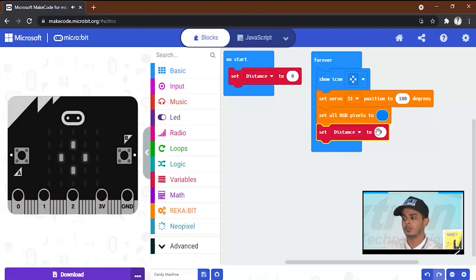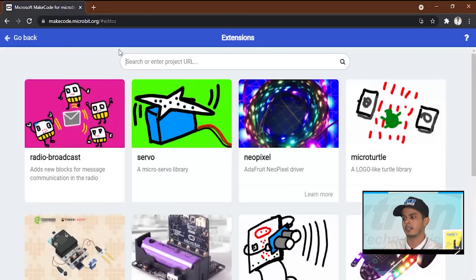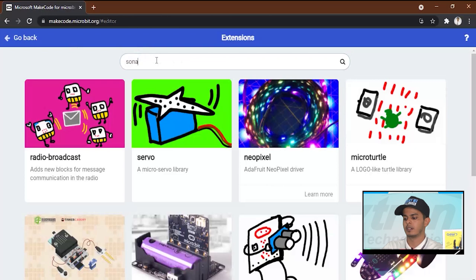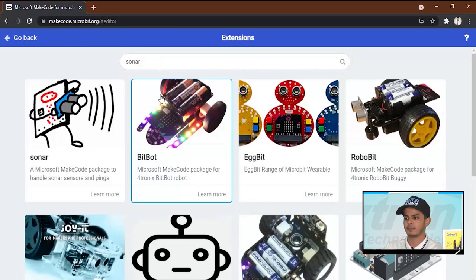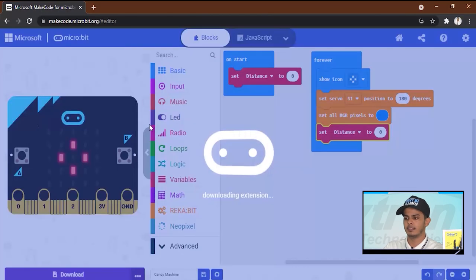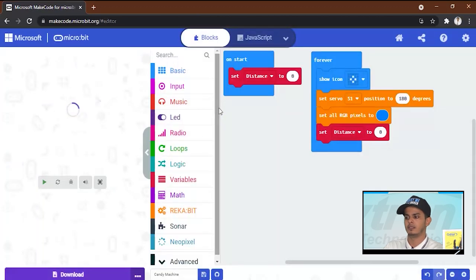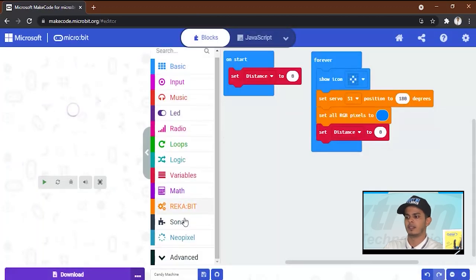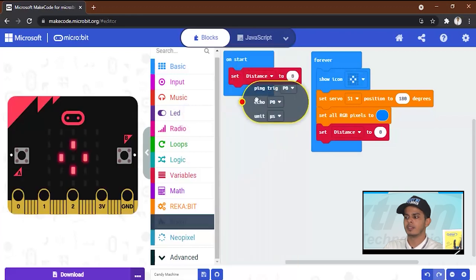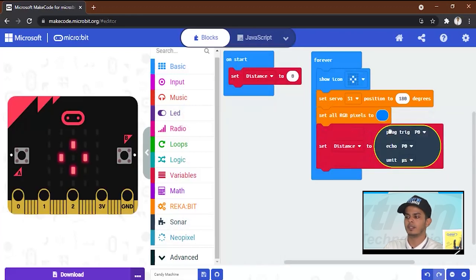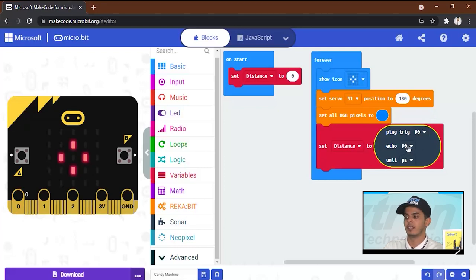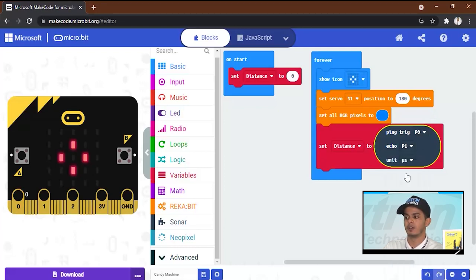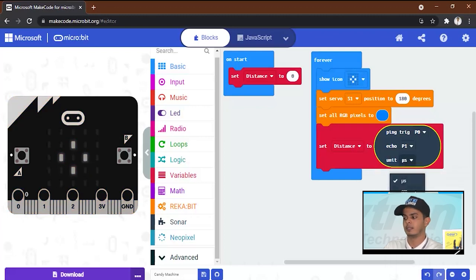How to do this? We will go to extension again and search for sonar. We will add it and then open it and we will drag this to over here. We will make the trig to pin zero and the echo to pin one and we will make the unit centimeters.